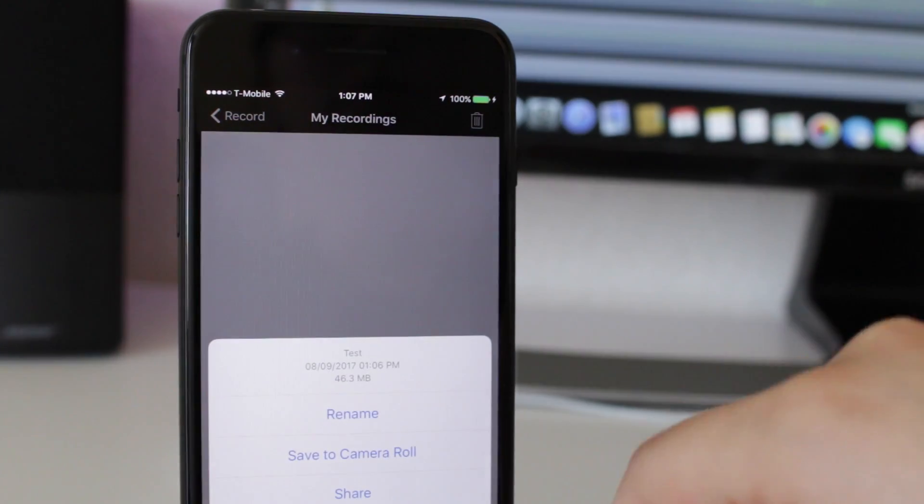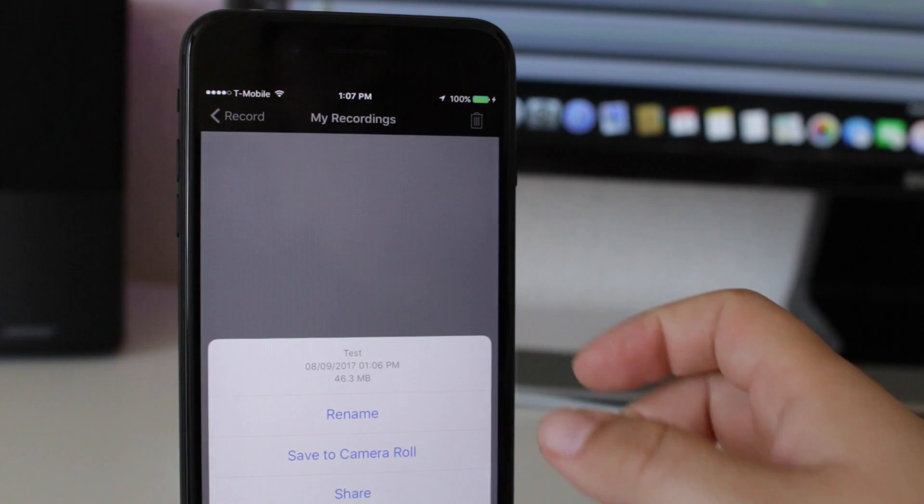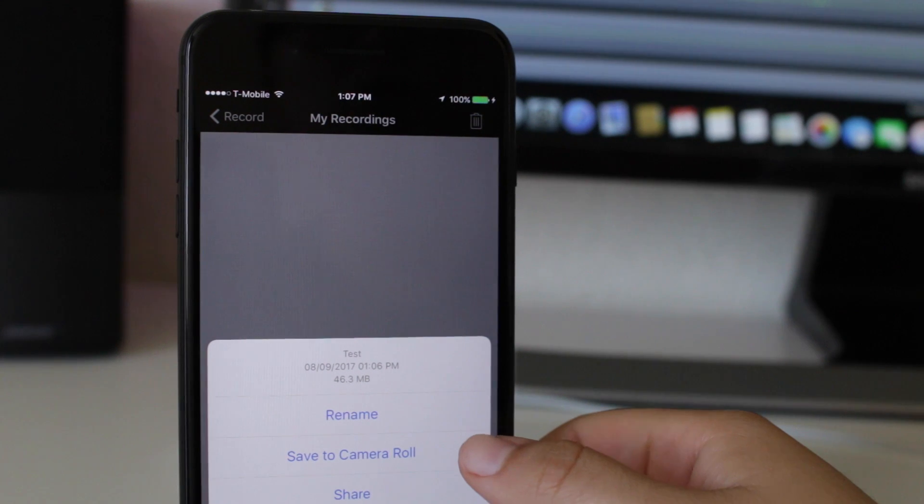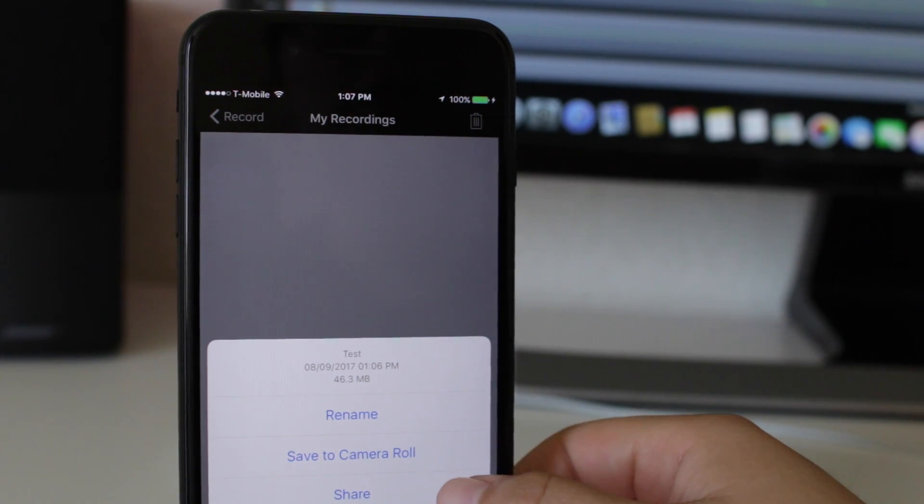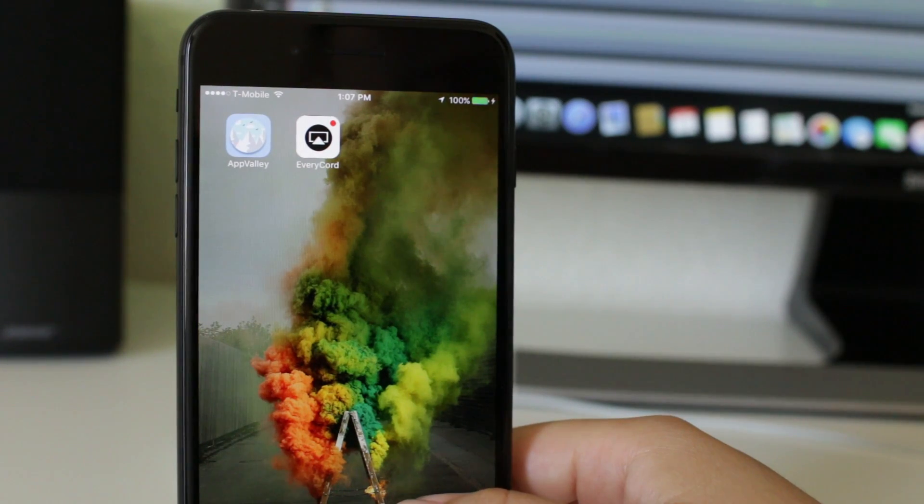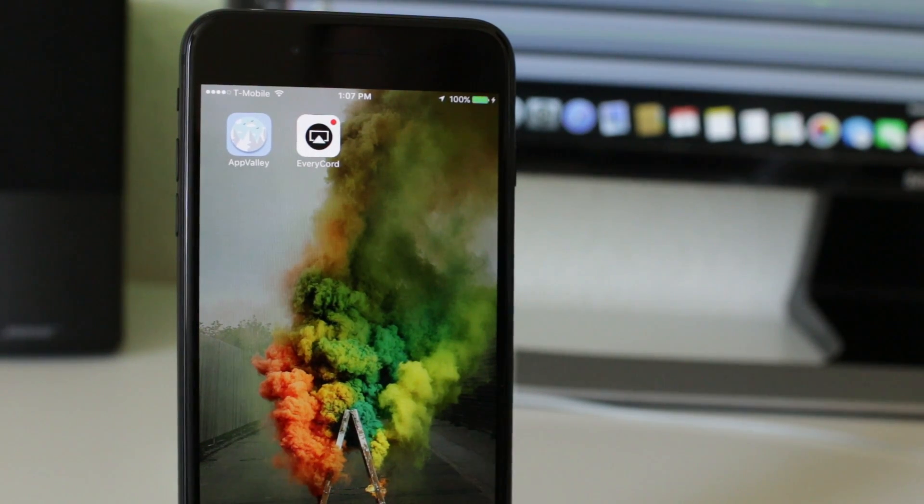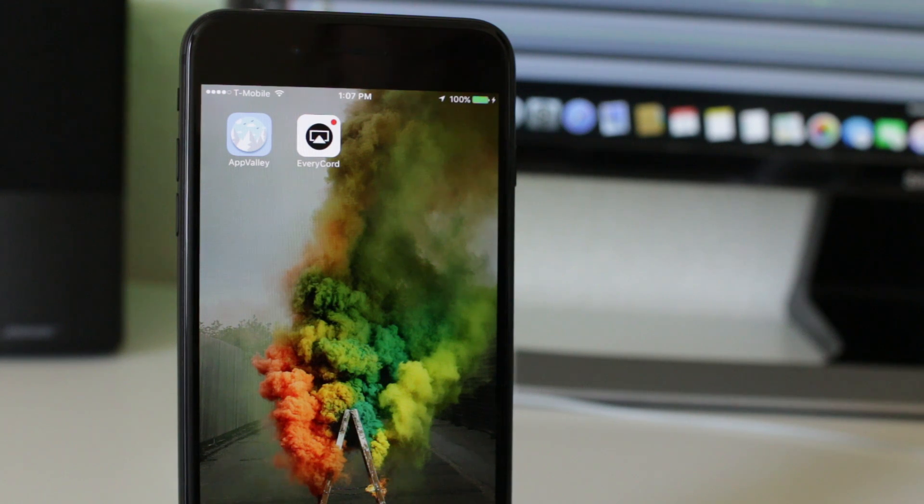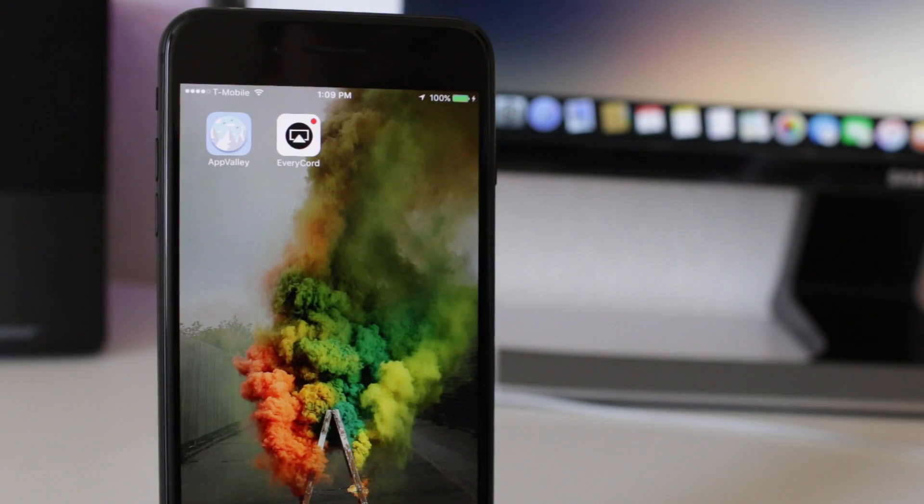Let's end this recording, click done, and then we can actually go ahead and save it to our photos and share it. That is EveryRecord, the best screen recorder out there right now. I recommend you get it.